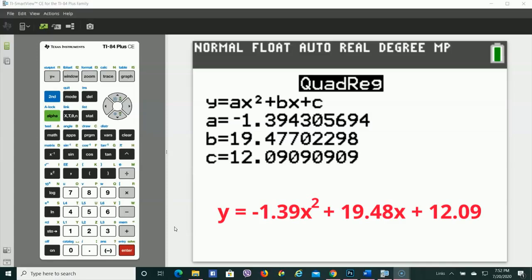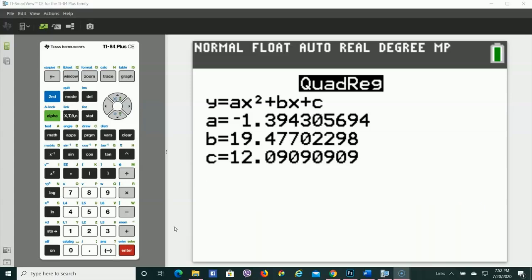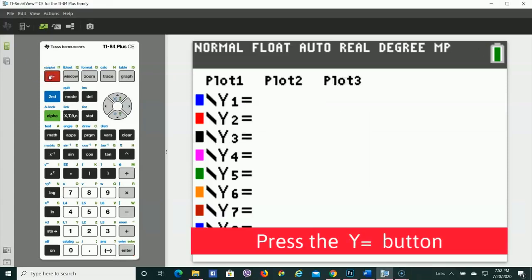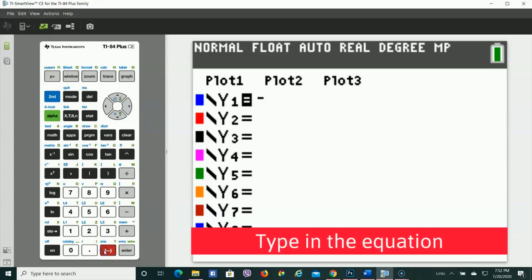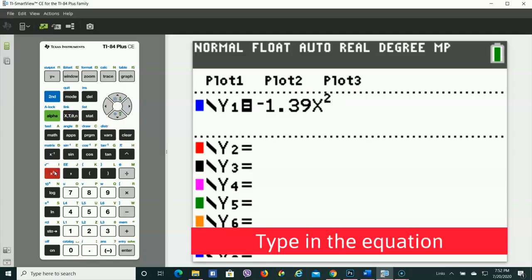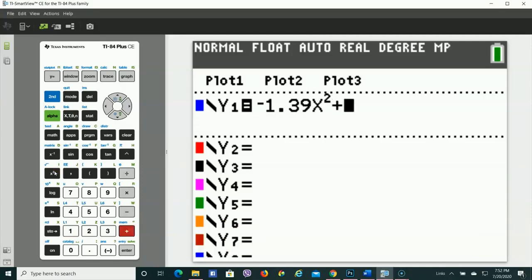Now, let's say for argument's sake that you wanted to see the graph of this. We can do that, too. We're going to go to the Y equals key, and we're going to put in that rounded answer that we just put together. Make sure you use the negative out in front of there, not the subtraction. Otherwise, error.